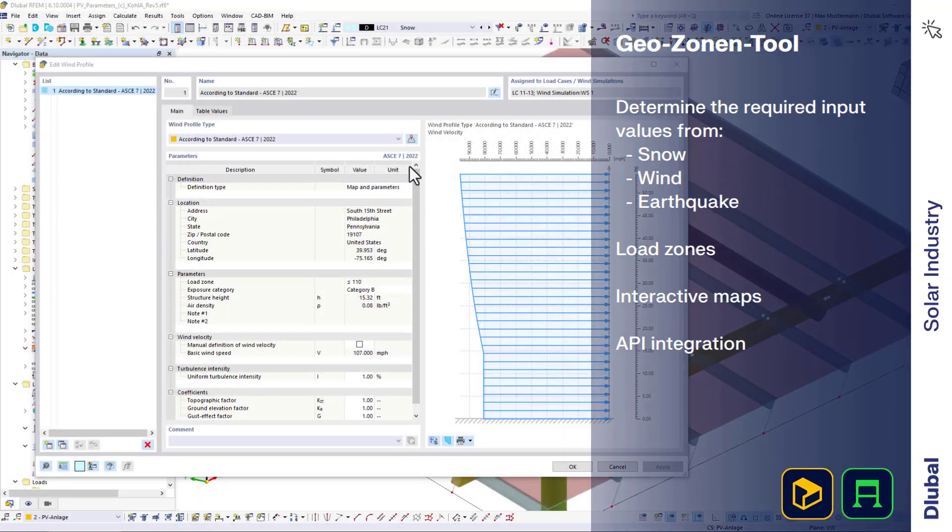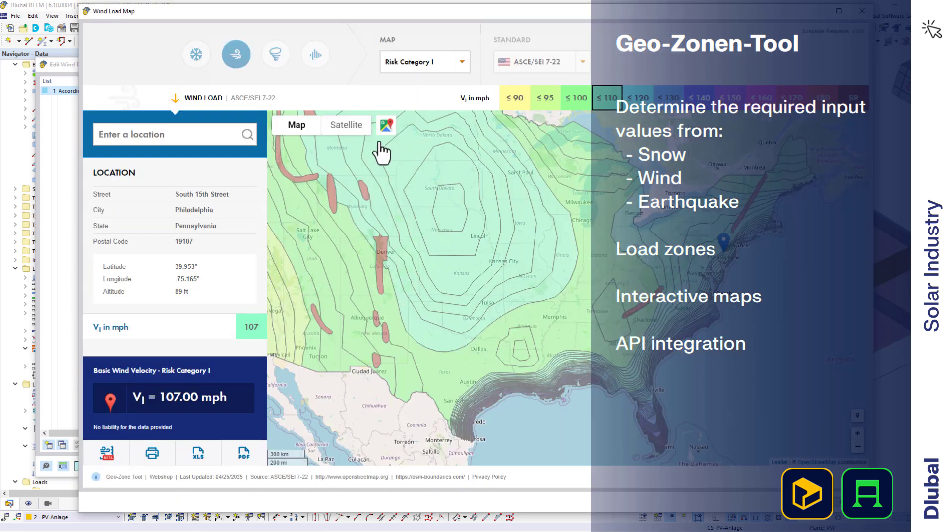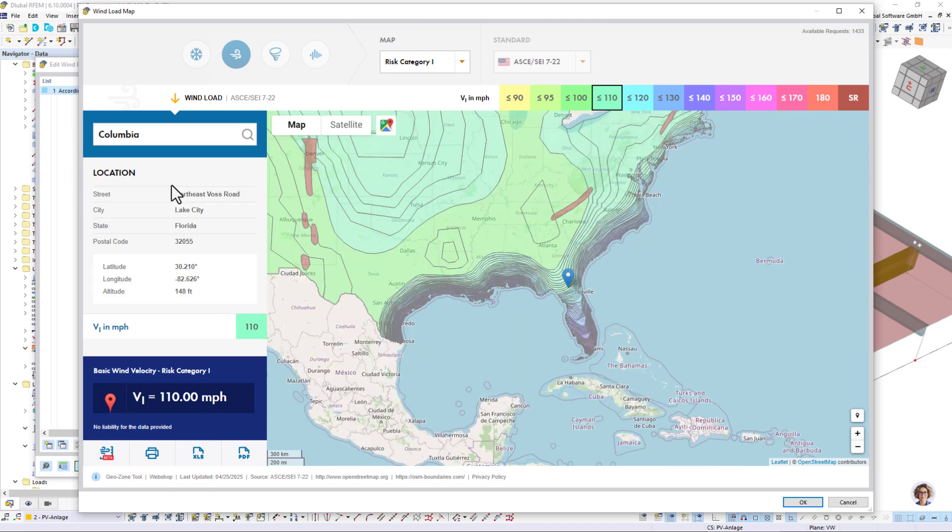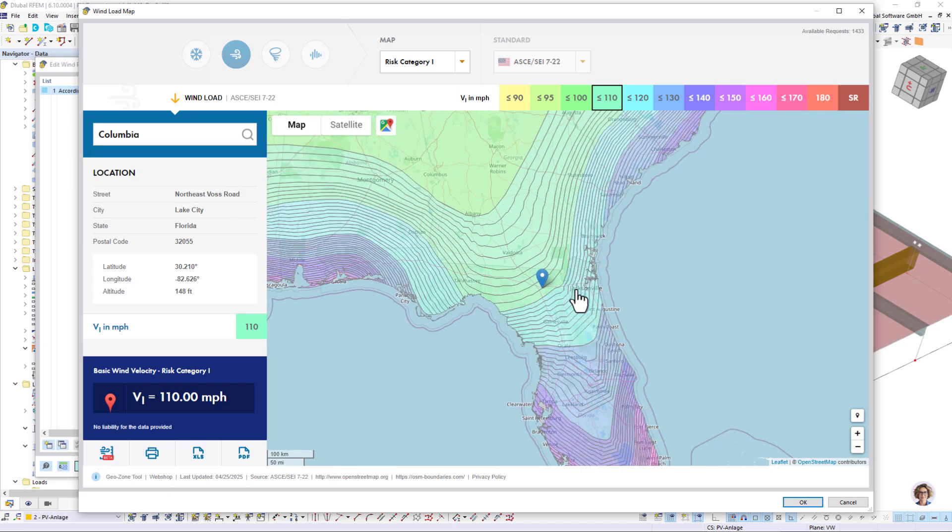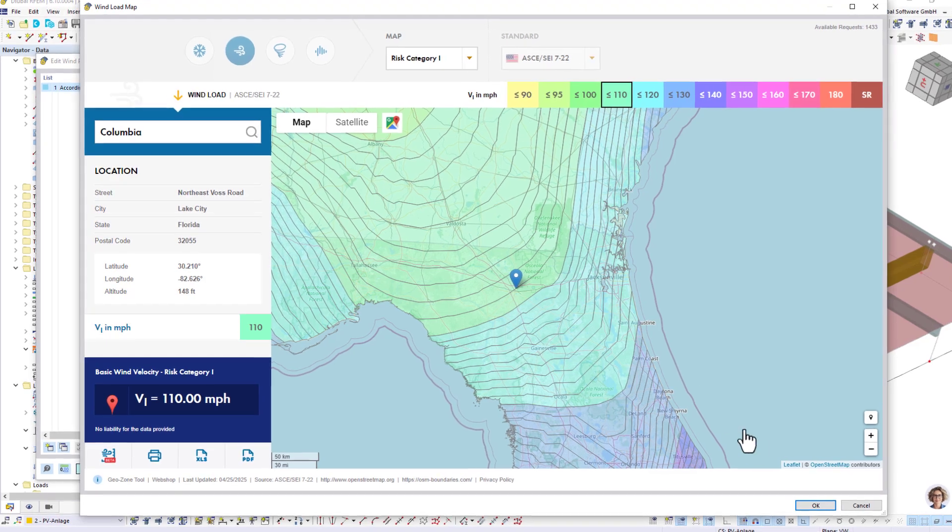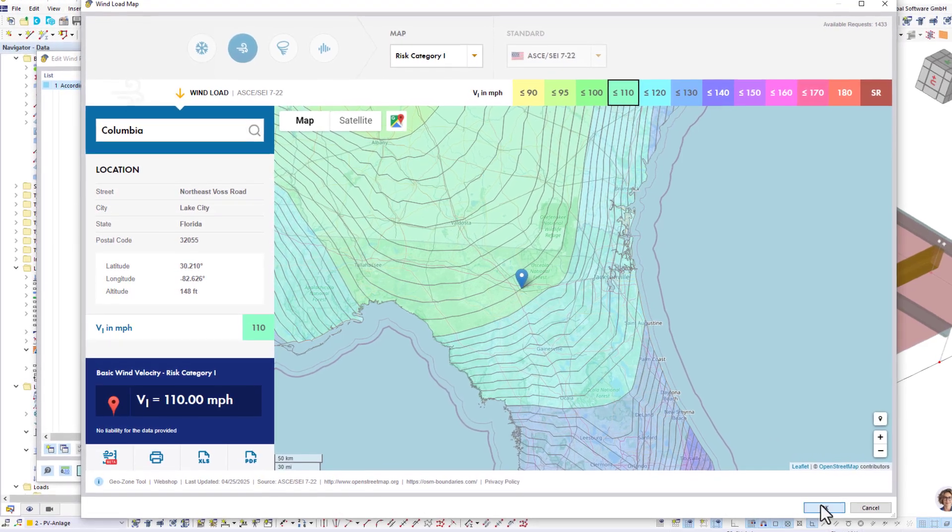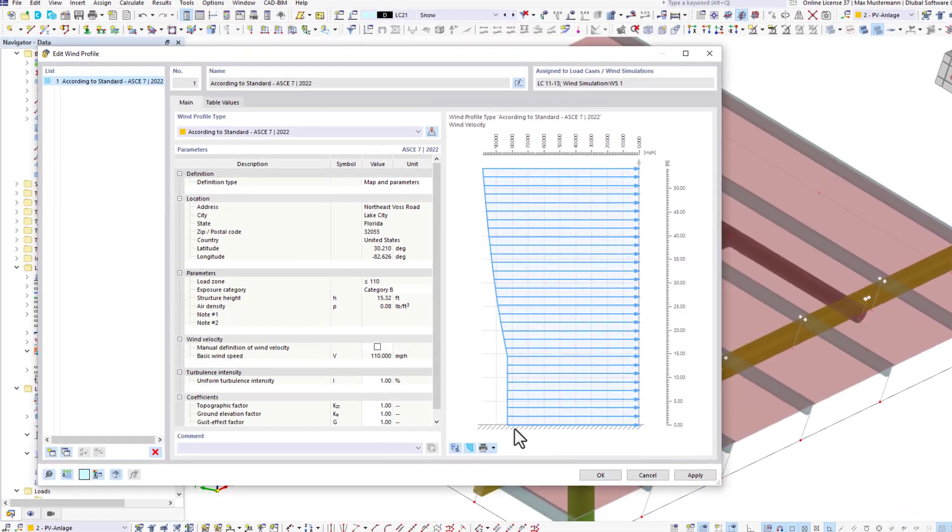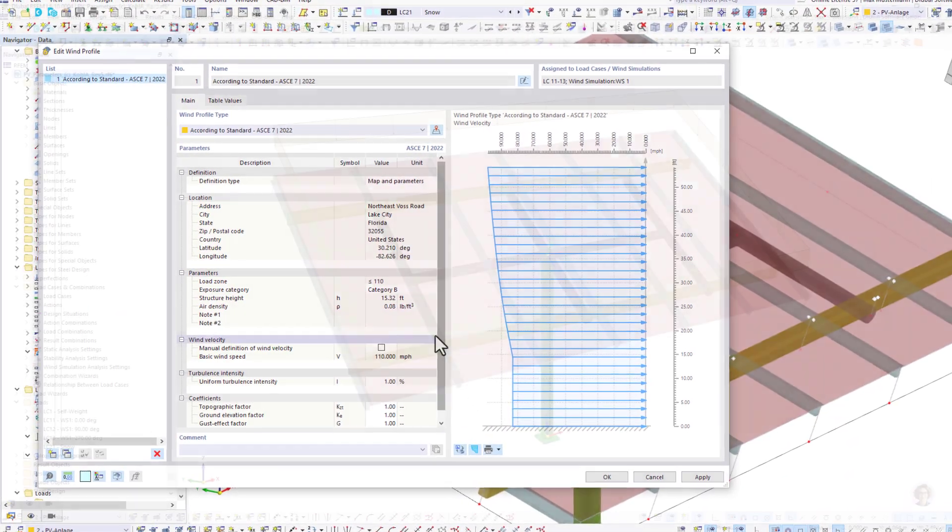Using our GeoZone tool, you can integrate relevant environmental loads, such as wind, snow, and earthquake, directly into your calculations with just a few clicks. Simply enter the location of your structure and you will obtain the exact initial values for your structural analysis.